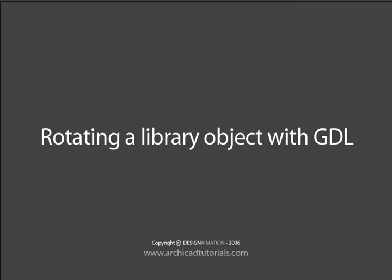This is a short movie that goes over how to rotate any library part that you've created. I've given an example of just a straight slab, but any library part that you create can be rotated using this method.